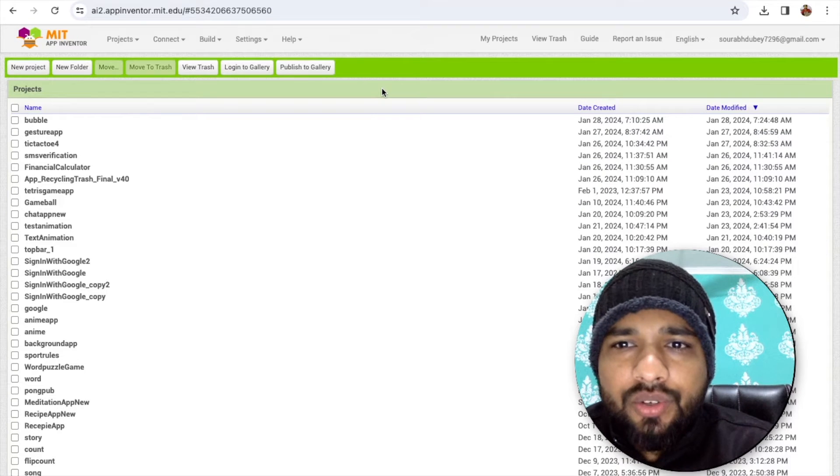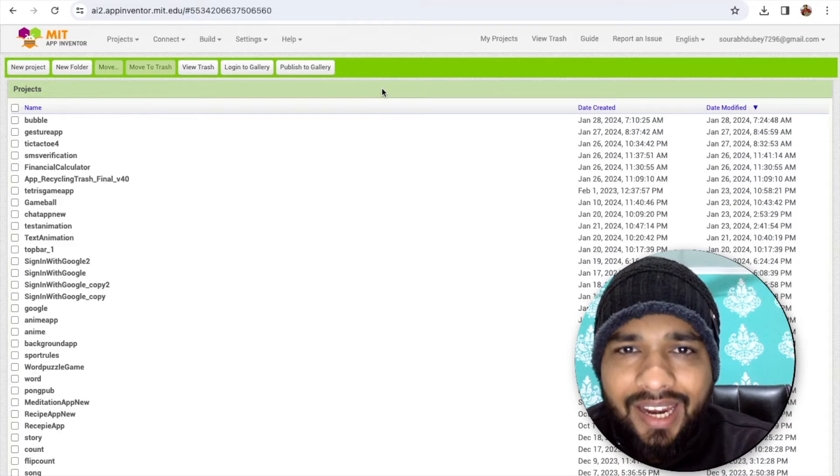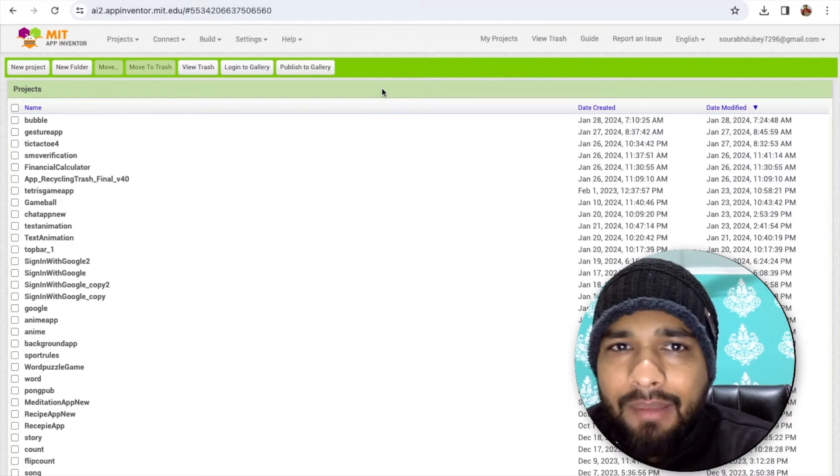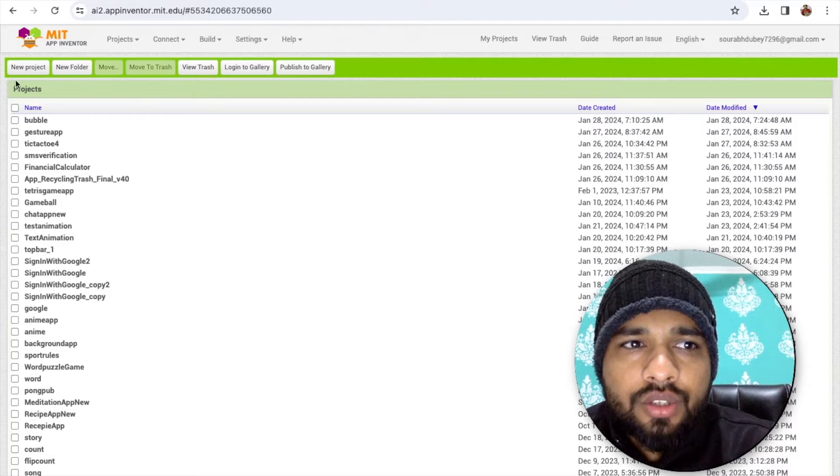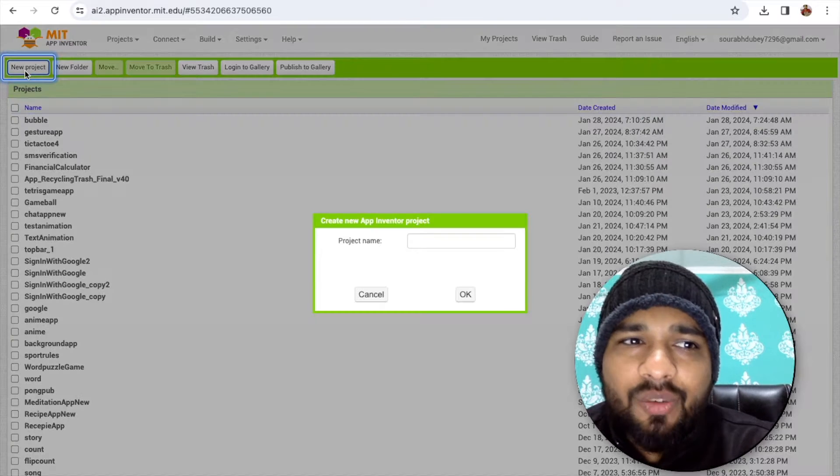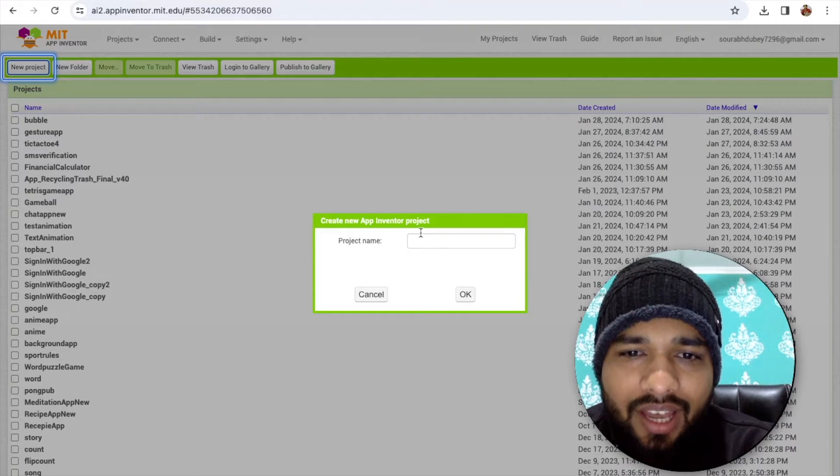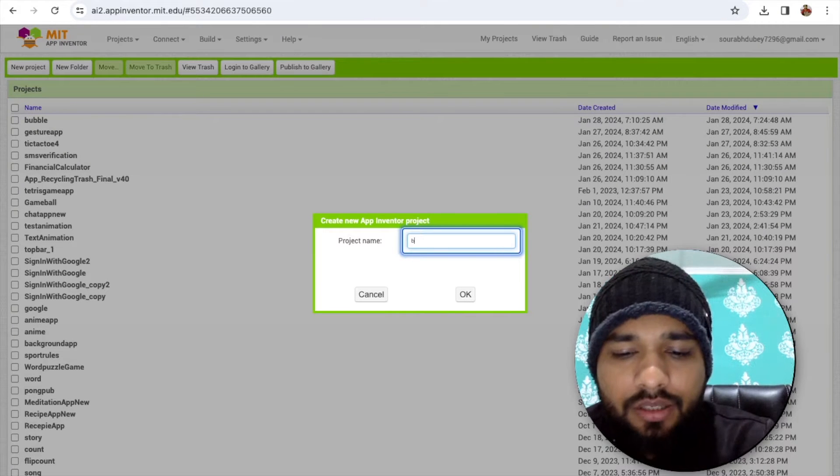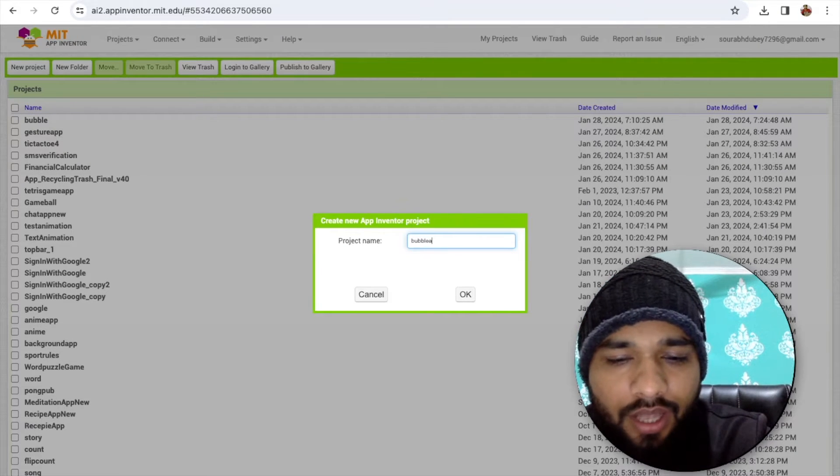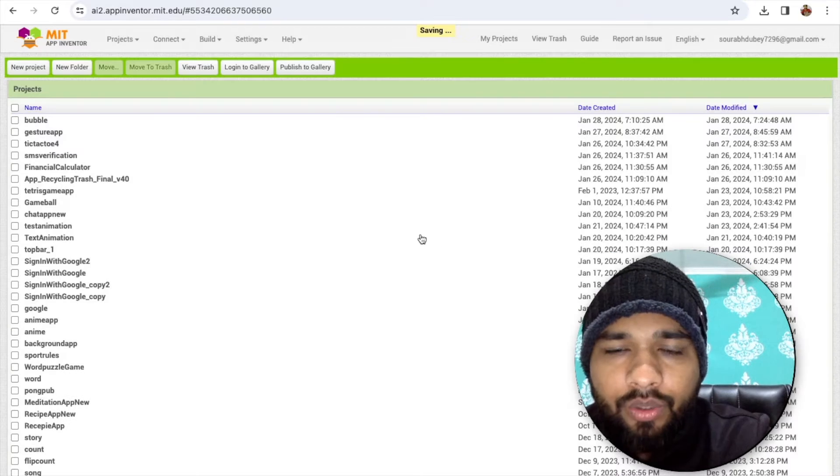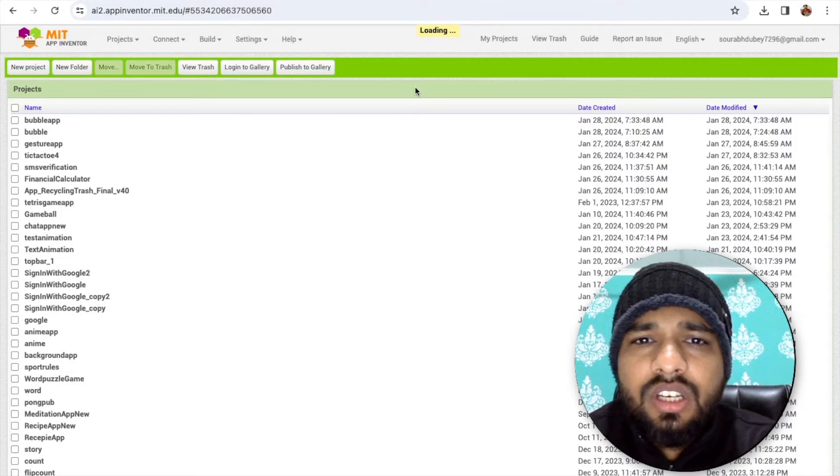Hello guys, in this video I'm going to show you how we can create a bubble app in MIT App Inventor. Click on New Project and my project name is bubble app. We just need to save this project.